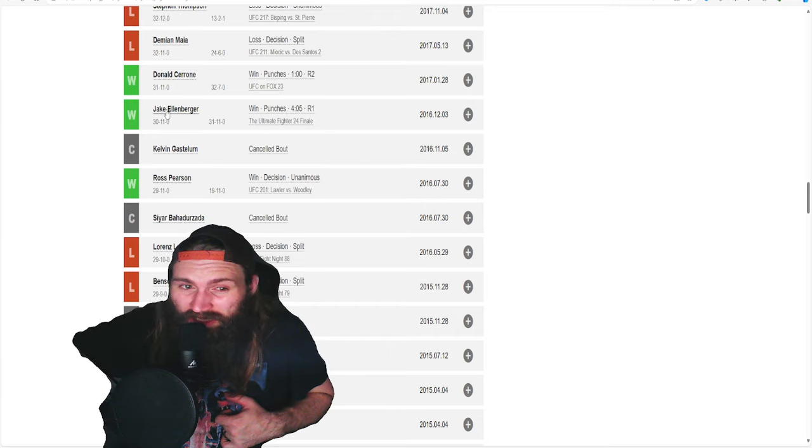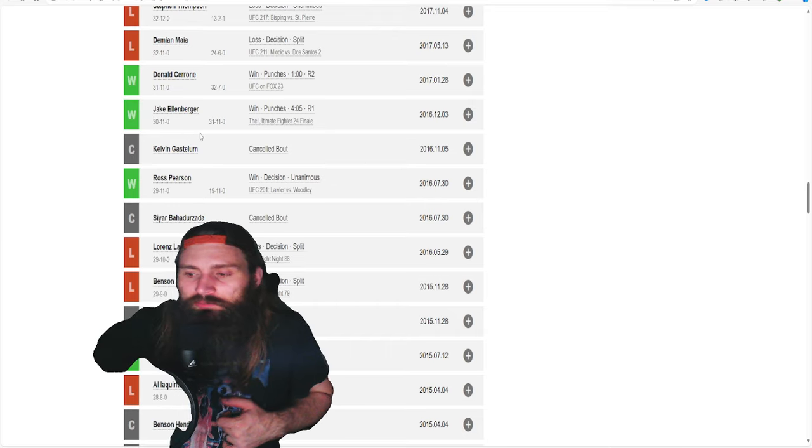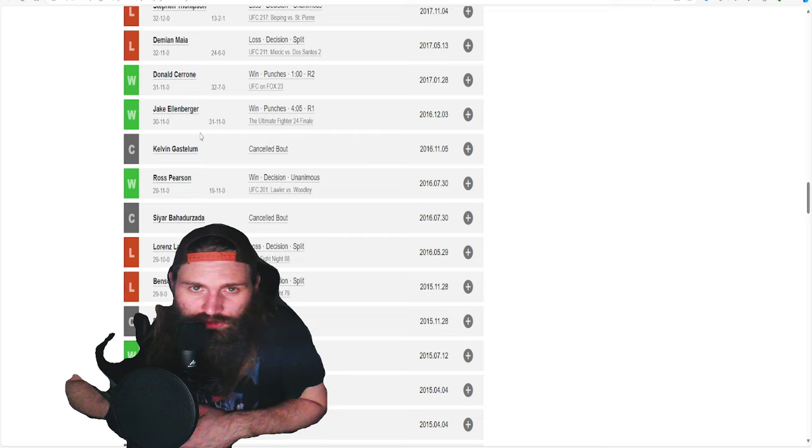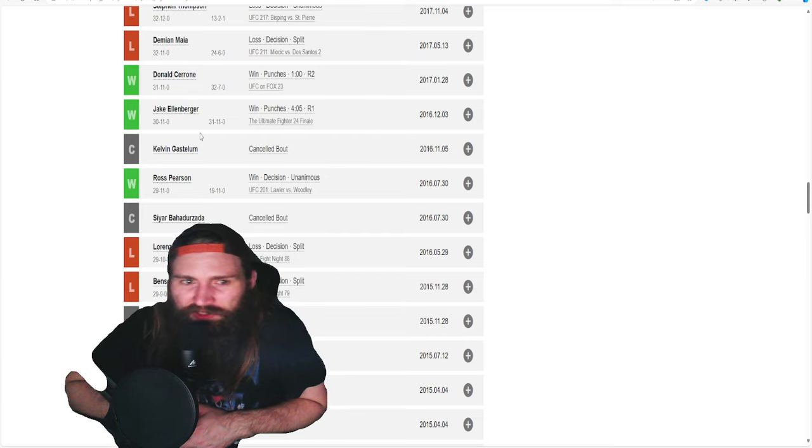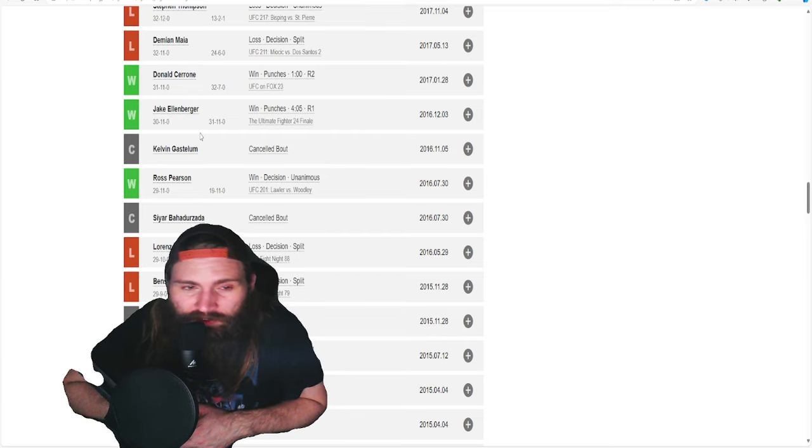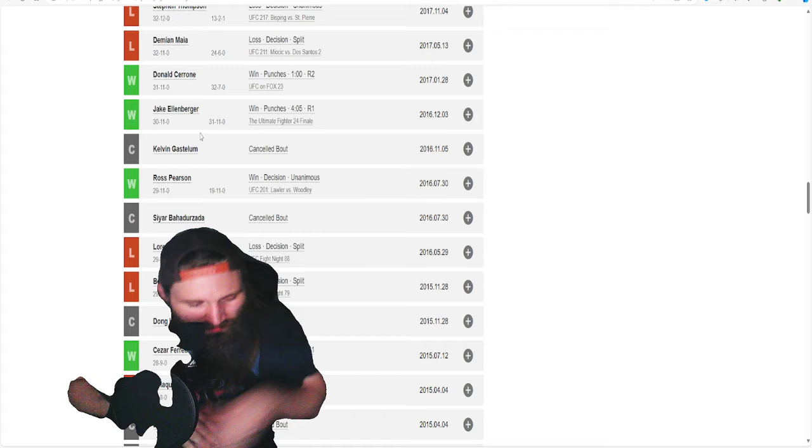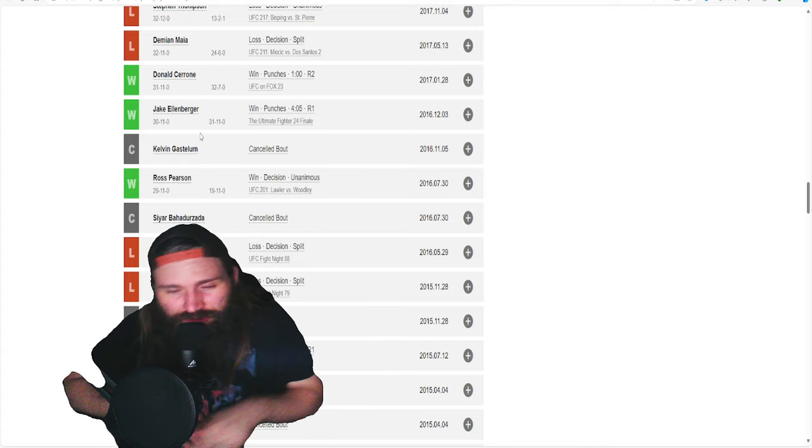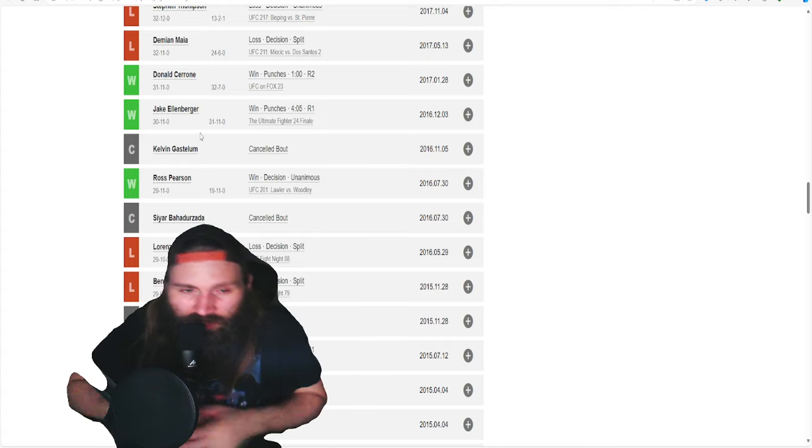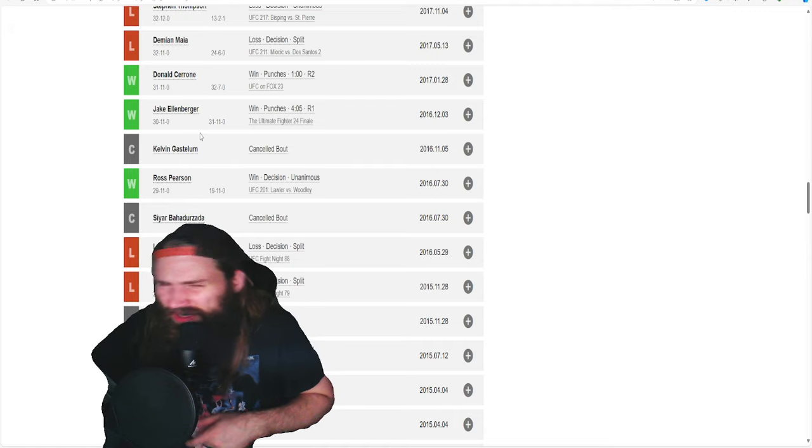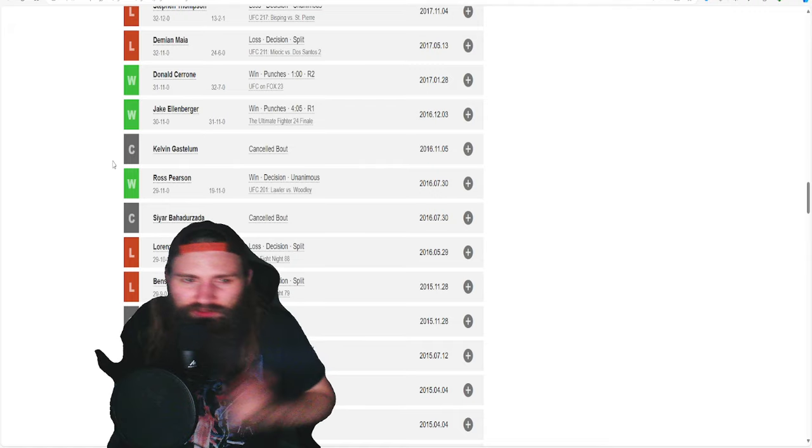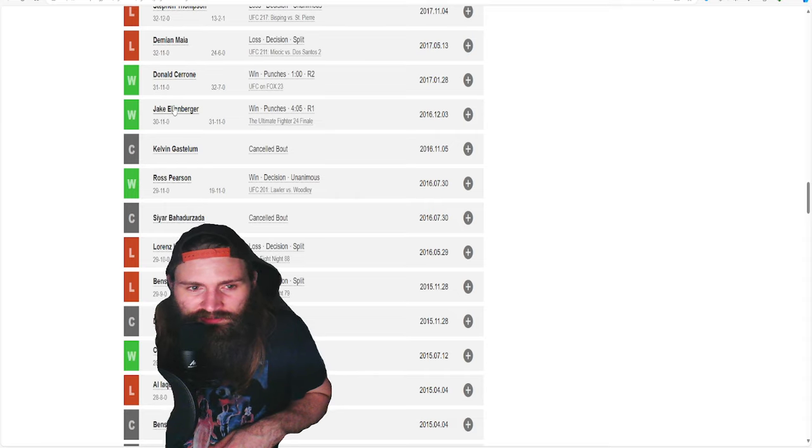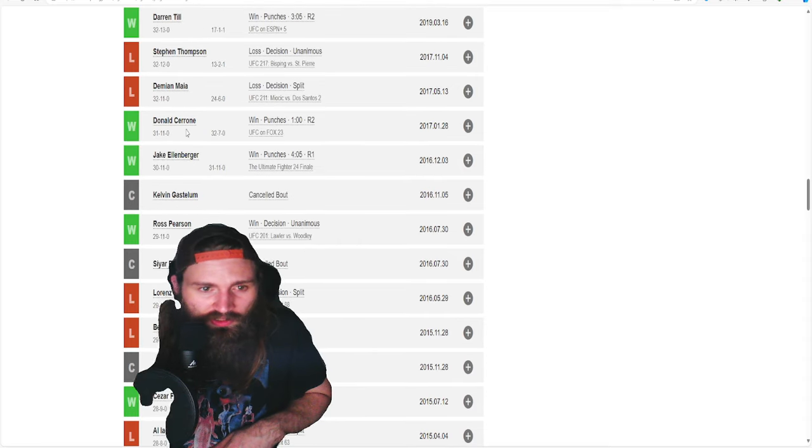This one, the Jake Ellenberger one, should not have been a finish for Masvidal. Simply because Ellenberger's foot got caught in the freaking matting of the cage next to the fence. His foot got caught and then he got finished. Very weird situation that went on there. I don't think it should have counted as a finish for him.